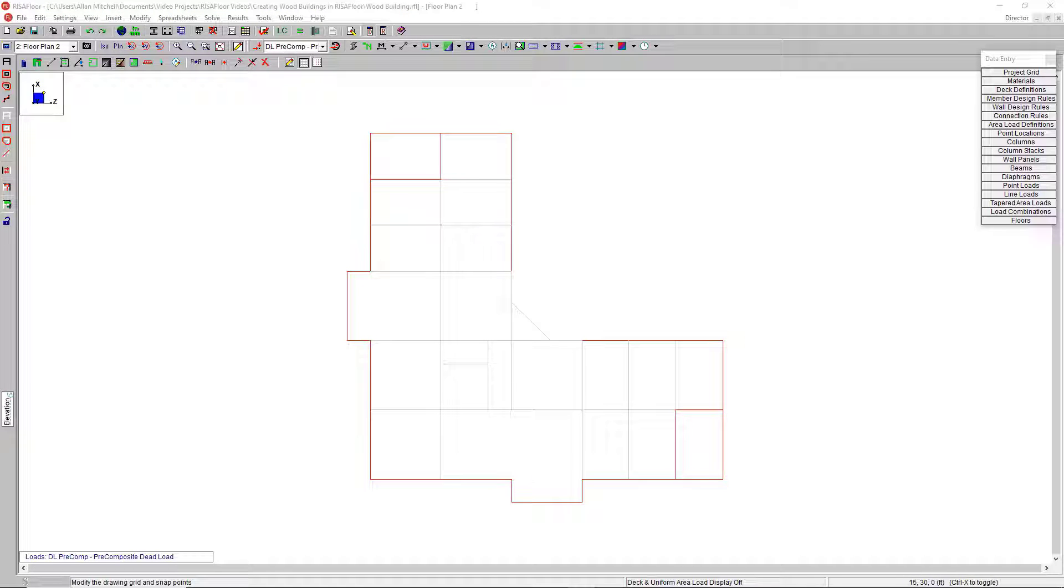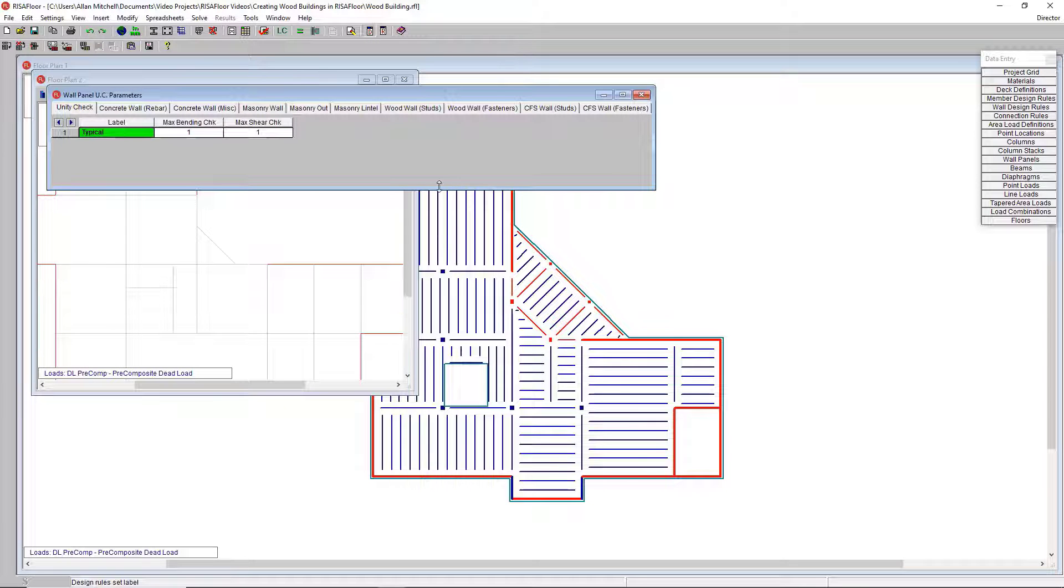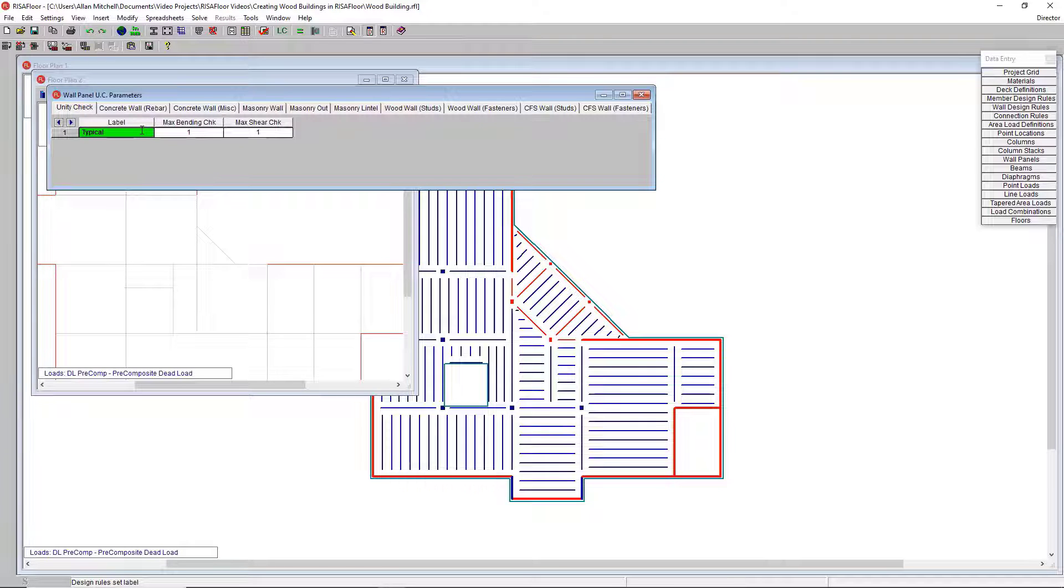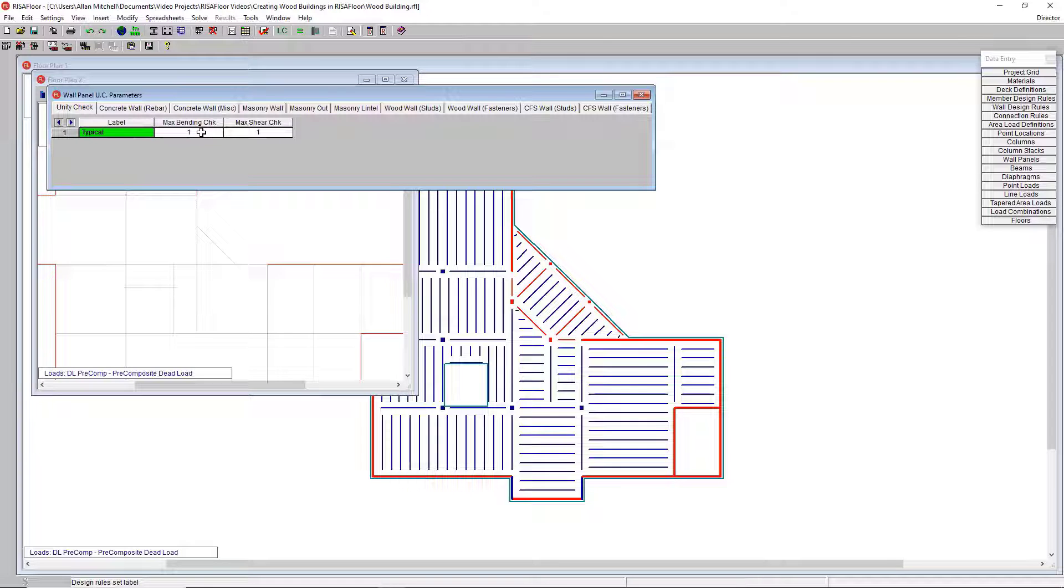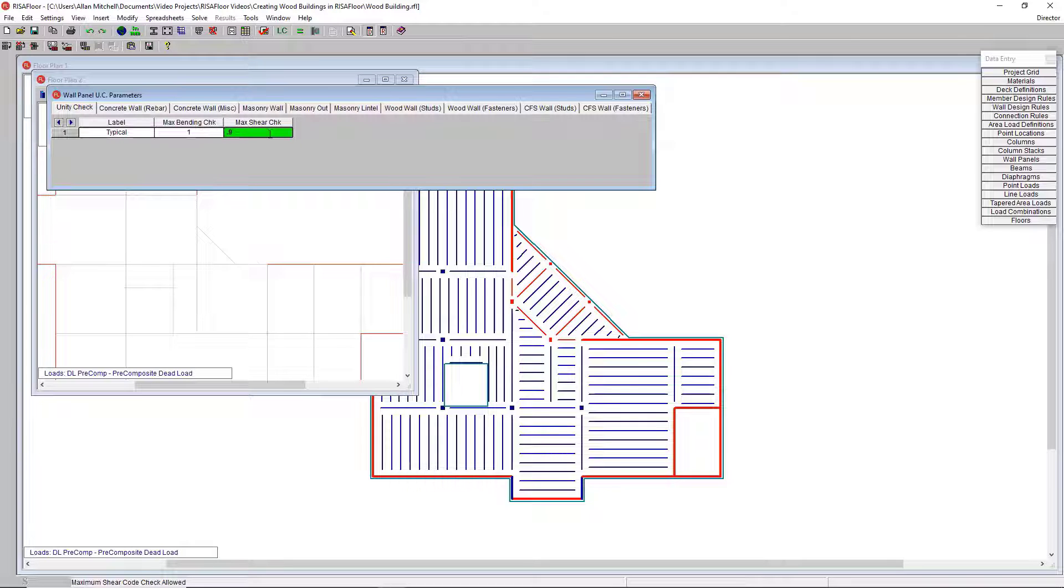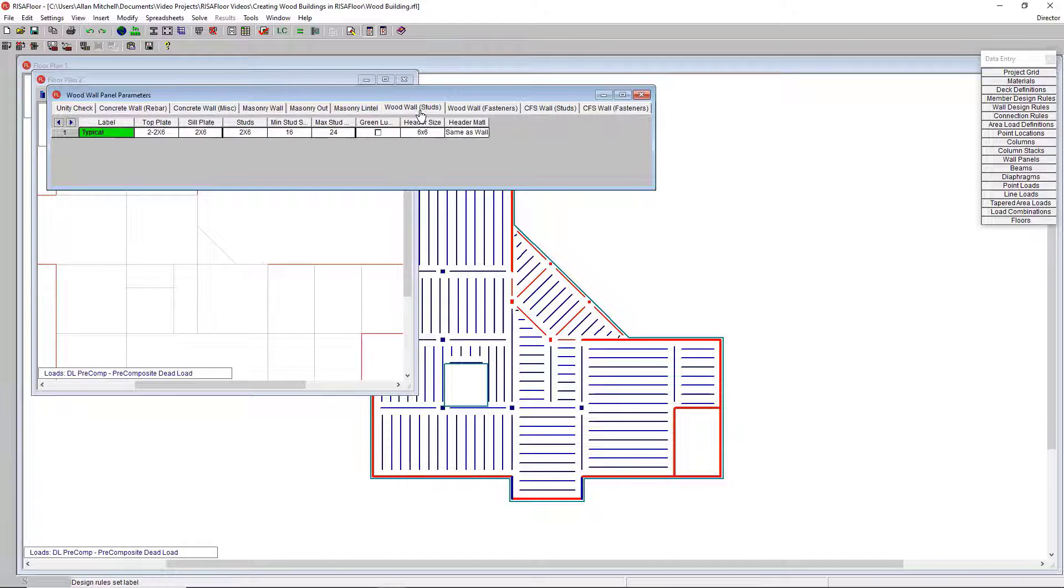Let's start with our walls. I'm going to go to the wall design rules spreadsheet. This is where we input the parameters that RISA Floor is going to use to do some of the wall design for us. I start with a maximum bending check and maximum shear check. I can dial this back down to say 90 percent of capacity and give myself some breathing room. We've got a lot of different material options here. Let's jump straight to the wood wall studs tab.